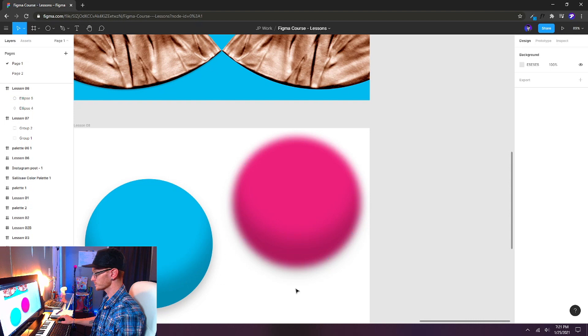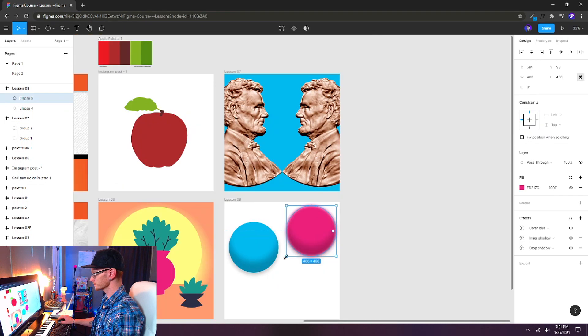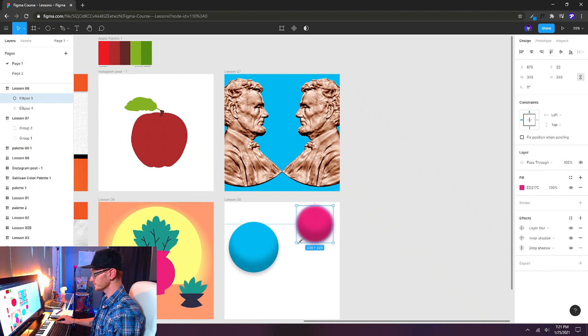But it's still a vector shape. It's really cool. For this one I'm going to make it a little bit smaller. Holding shift again to make sure I keep it a perfect circle. Let's clone one more again.